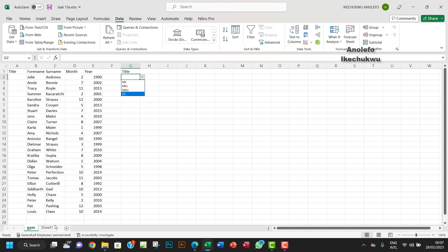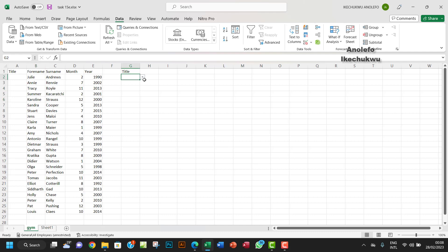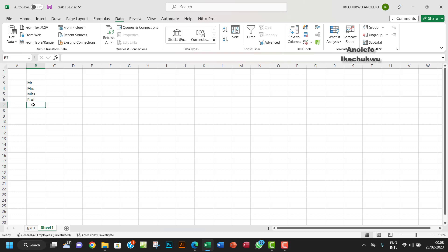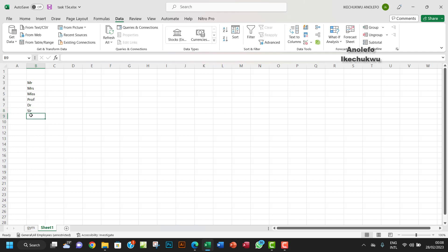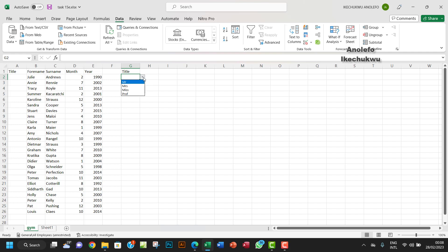For example, if I don't want 'Doctor' anymore and want 'Prof' instead, I can just write Prof in the source sheet and it changes in the dropdown right away. You can also add more titles like 'Sir' or 'MP' to the source list.